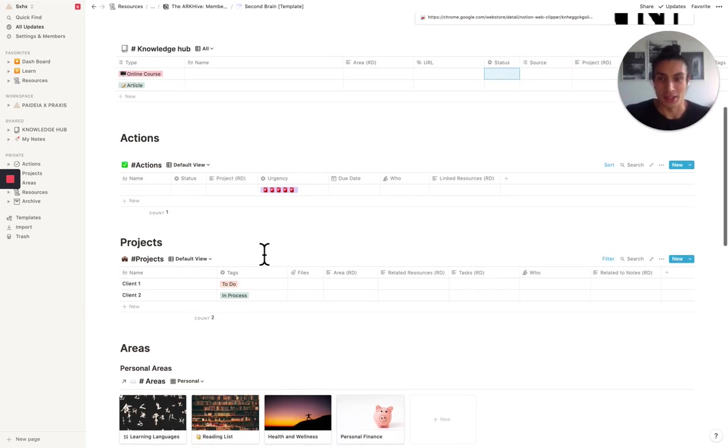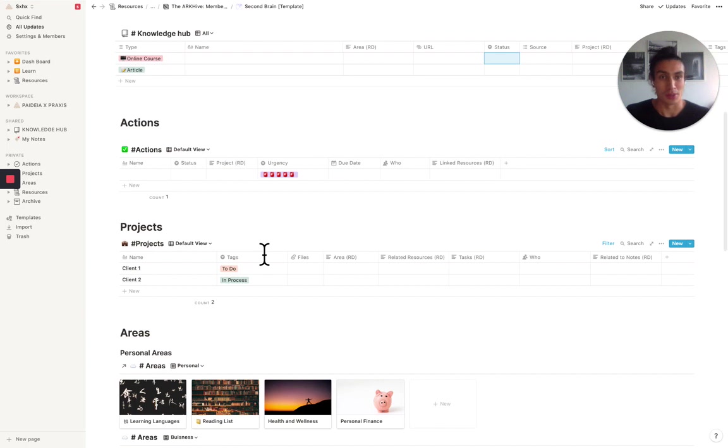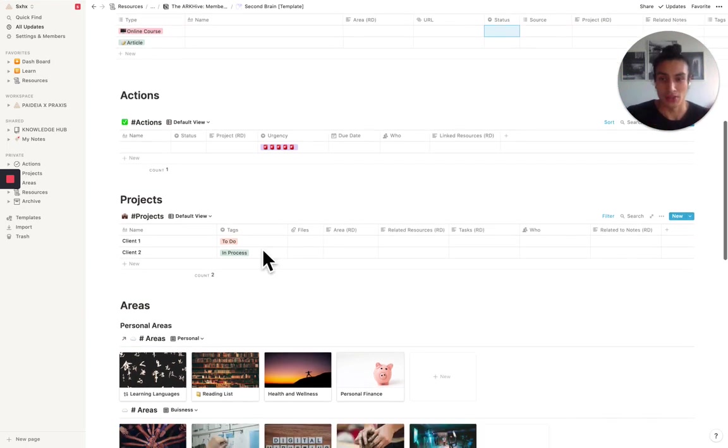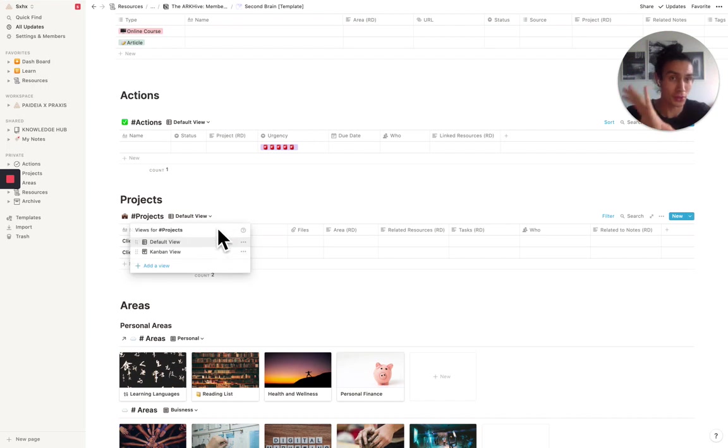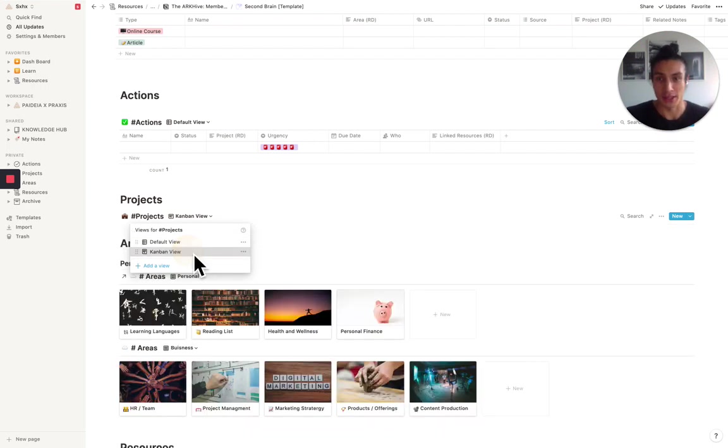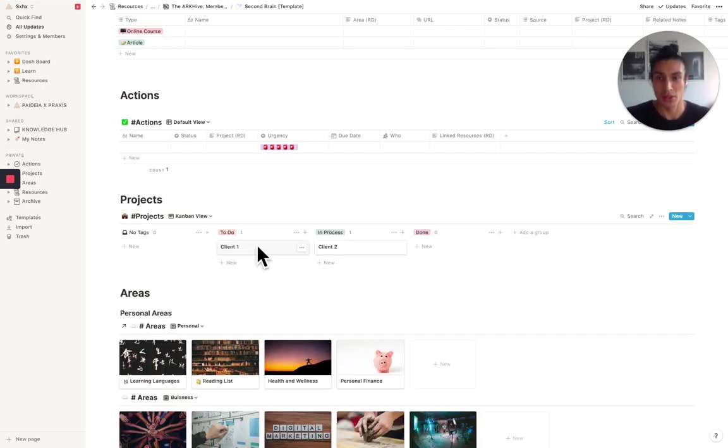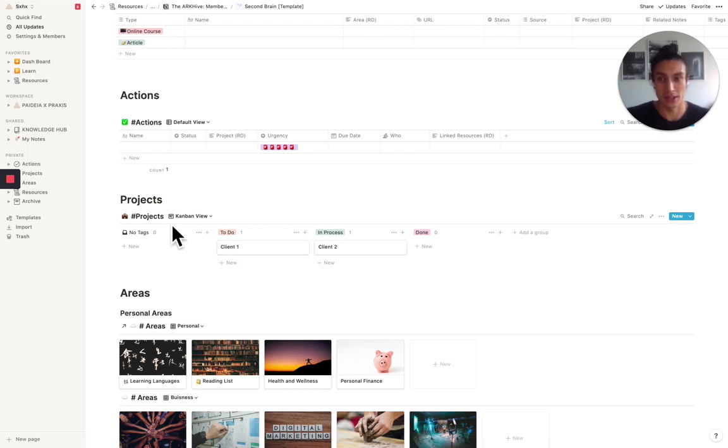Tasks are then paired to projects and here left two views for you. One is the default view and one is the Kanban view. So you can see what projects you have to do and they're in process and to get done.